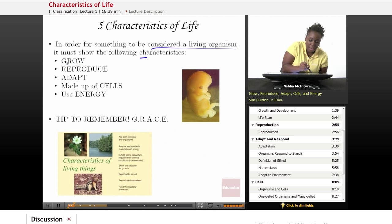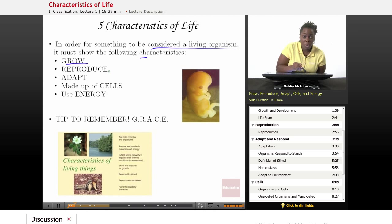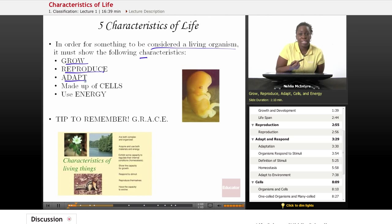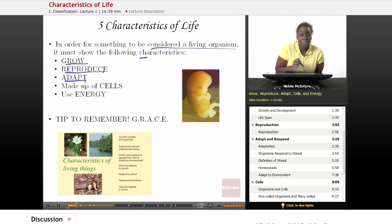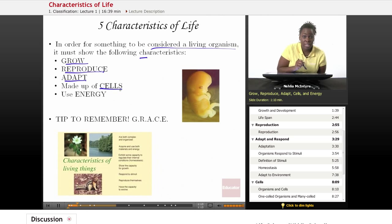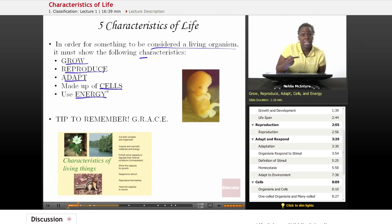Number one, we have growth. Organisms that are living must be able to grow. Number two, they must be able to reproduce their own kind. Number three, they must be able to adapt, evolve, and respond to stimuli within their environment. They must also be made of cells — cells are the basic unit of life. And finally, they must be able to use energy.